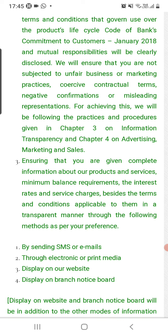Banks are required to communicate any changes through electronic or print media, display on the website, and display on branch notices. If there is a new decision or a new rule, it must be displayed on the branch and website. Banks must ensure that customers are given complete information about products, services, minimum balance requirements, interest rates, and service charges, along with the terms and conditions applicable to them, in a transparent manner through methods as per the customer's preferences.